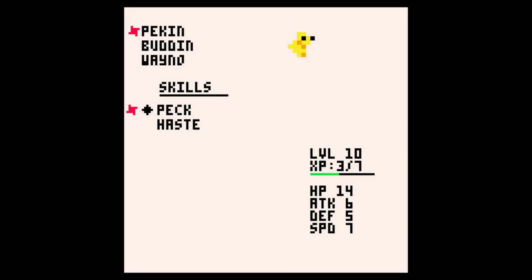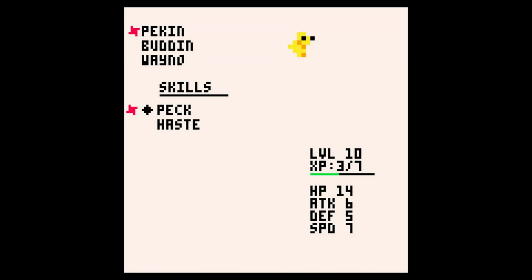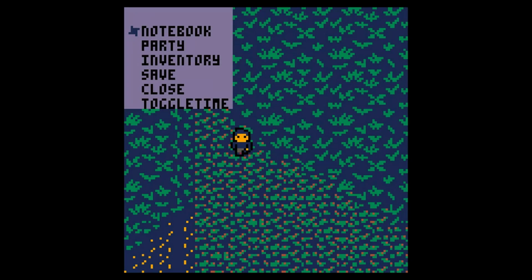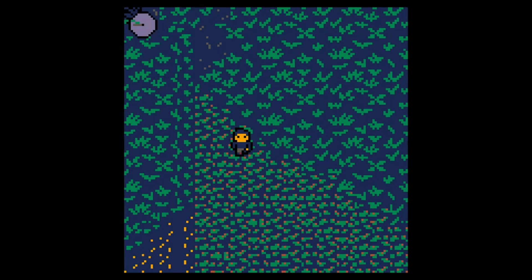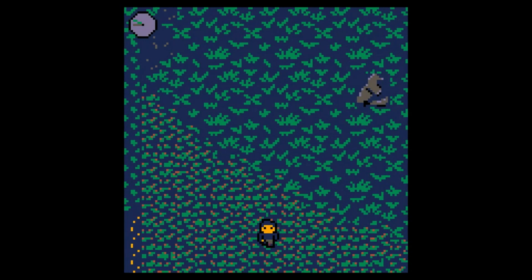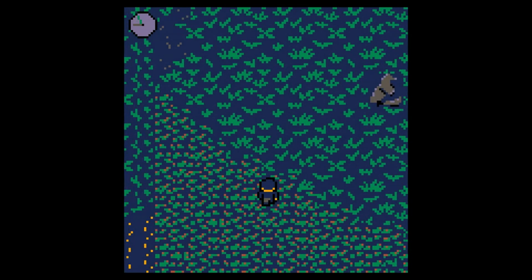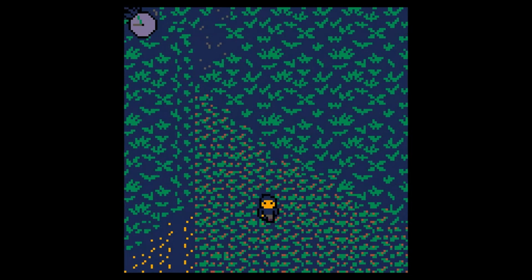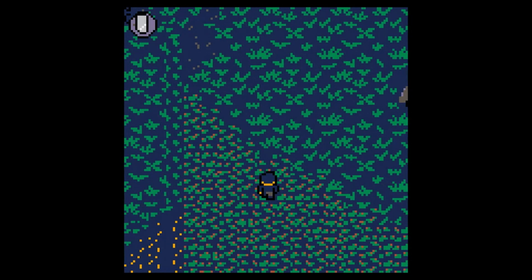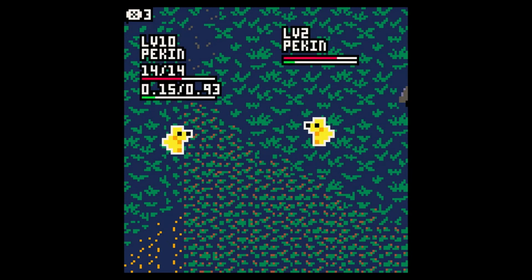I also finally implemented giving items to Notemon to get them to join your team. I'm not going to explain how it all works in the back end though. When the game comes out you can look at the code using Pico-8, but basically if you give them items they have a chance to join you based on how much they like that item.